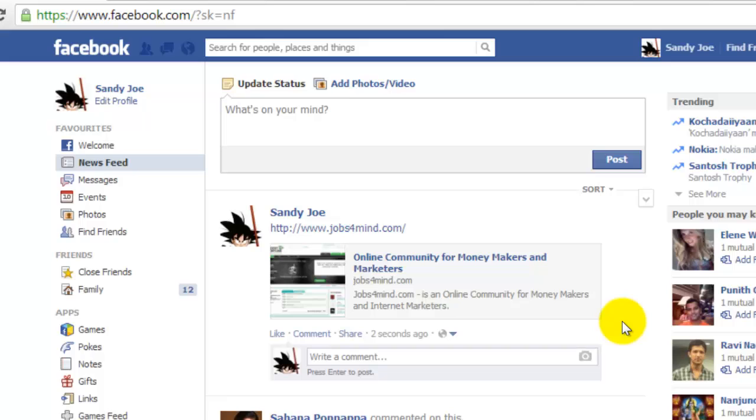To do this, click on the Notes link on the left side of your Facebook session from either your home or profile pages.